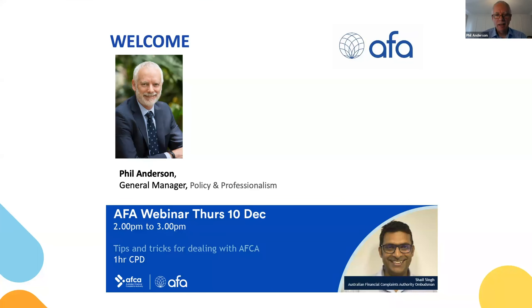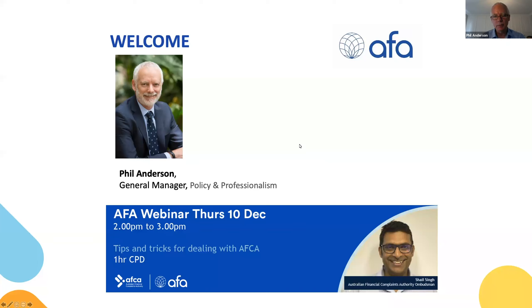Good afternoon everyone and thank you for joining us today for this fantastic webinar. It's been a very interesting last couple of days, but today we're going to focus on AFCA — the Australian Financial Complaints Authority. Most financial advisors will never experience an interaction with AFCA; there aren't that many complaints that end up there. But where it does happen, it is really important that you understand how the process works. And probably more importantly today, we're going to talk about how to avoid ending up with a complaint in AFCA.